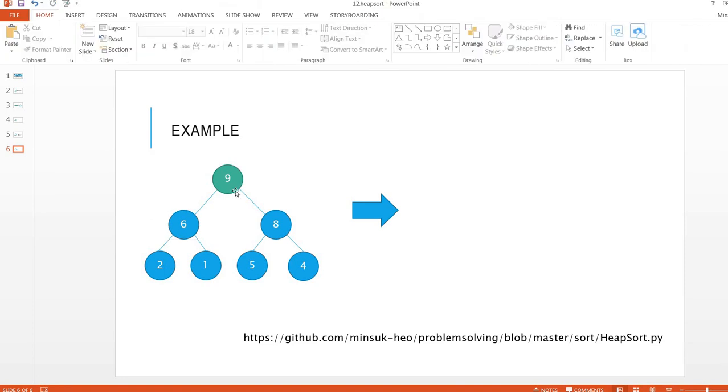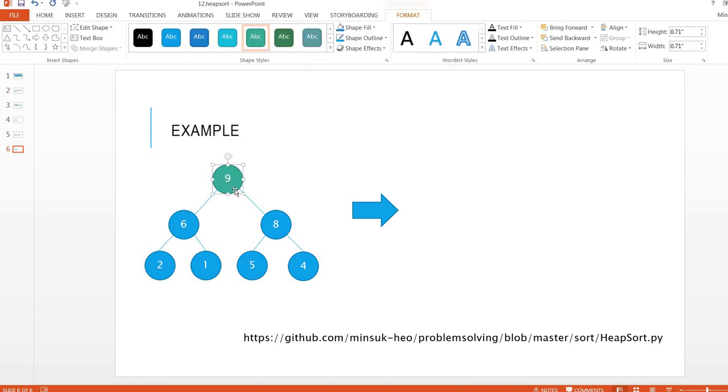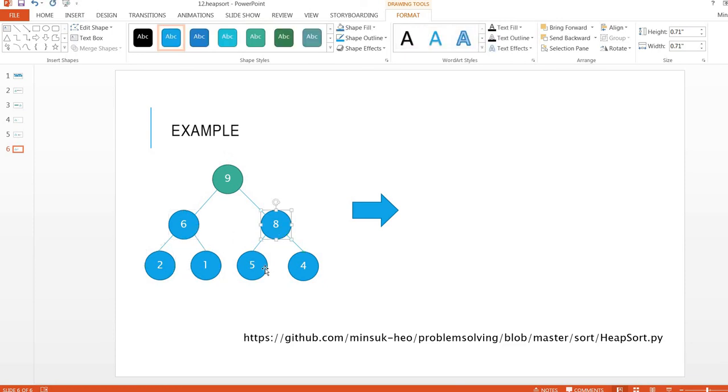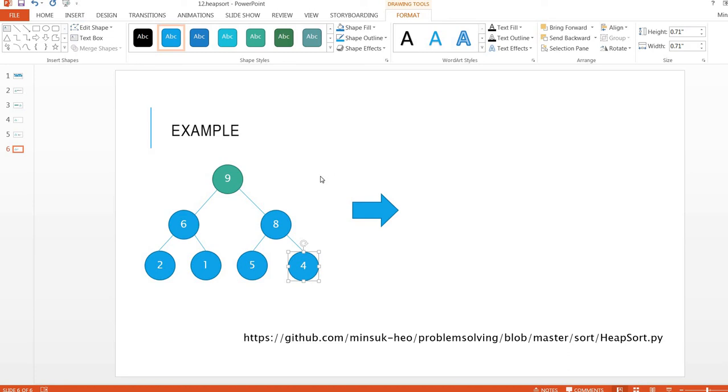Let's take a look. 9 is greater than 6 and 8. 6 is greater than 2 and 1. 8 is greater than 5 and 4. So this tree is a heap tree. We are done. Thanks and see you on the next video. I'm going to talk about heap sort based on this heap tree. Thank you.